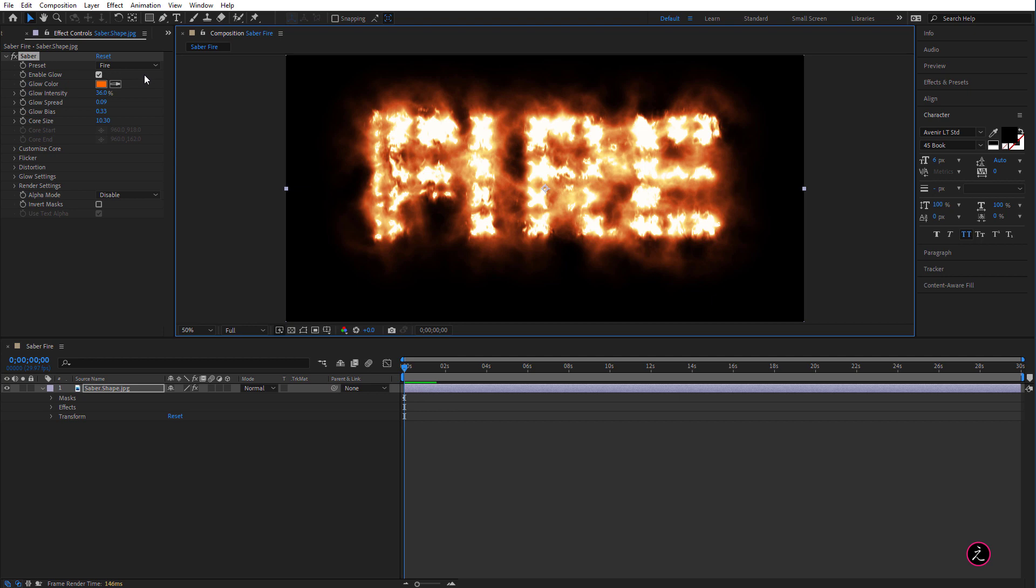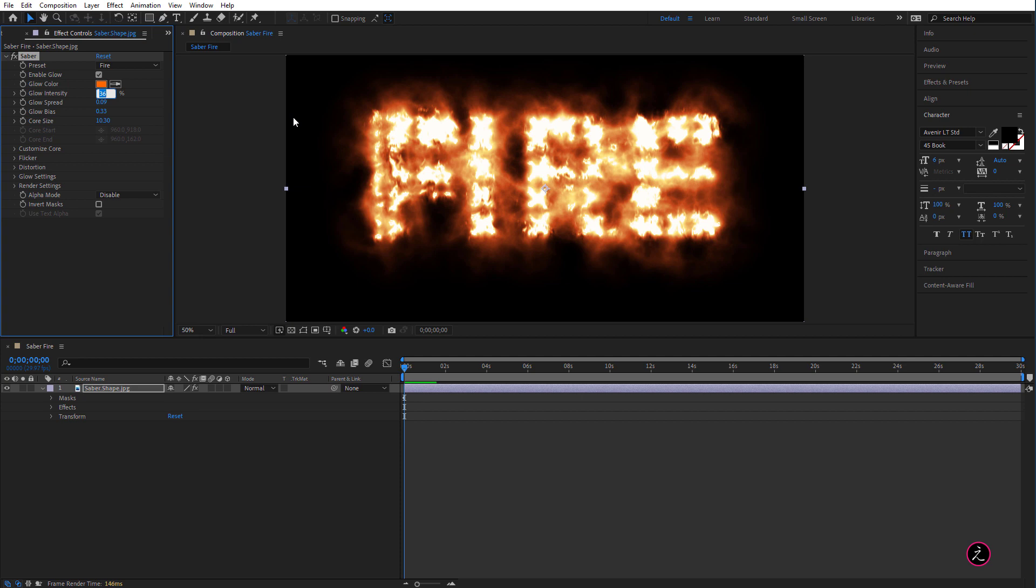Alright, let me go ahead and change the Glow Intensity I'm going to bring this down to let's say between 20 let's say 25 percent.